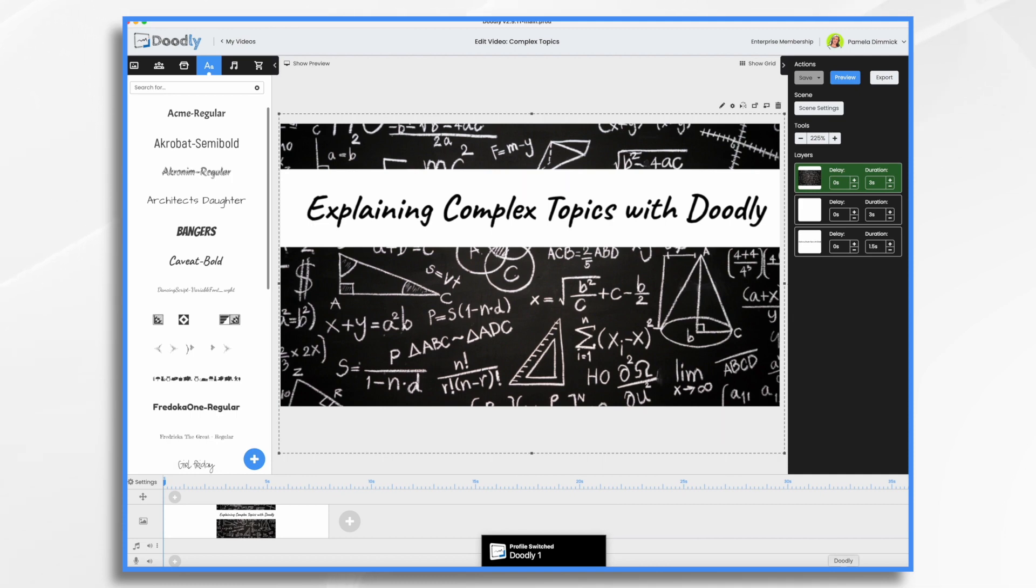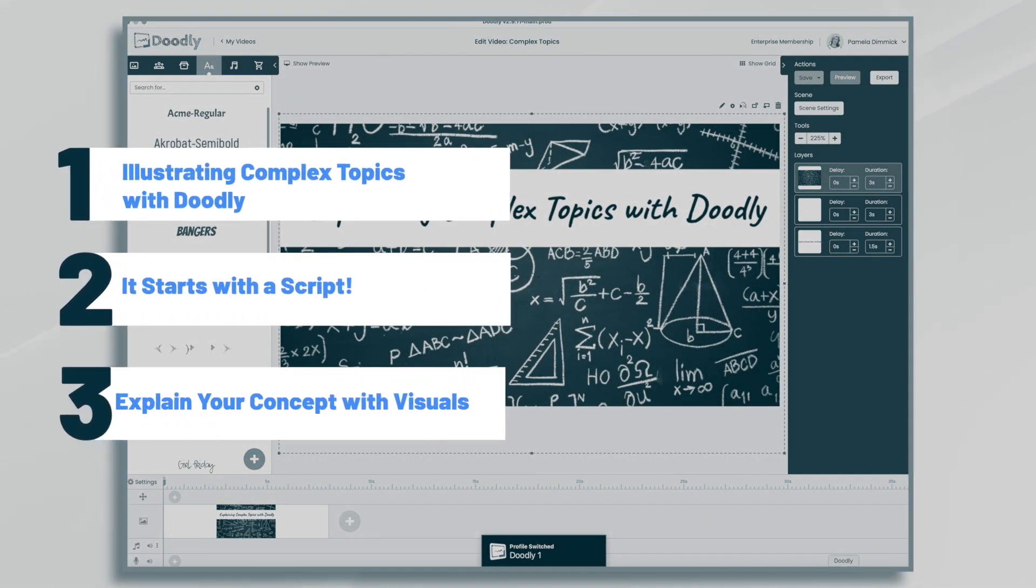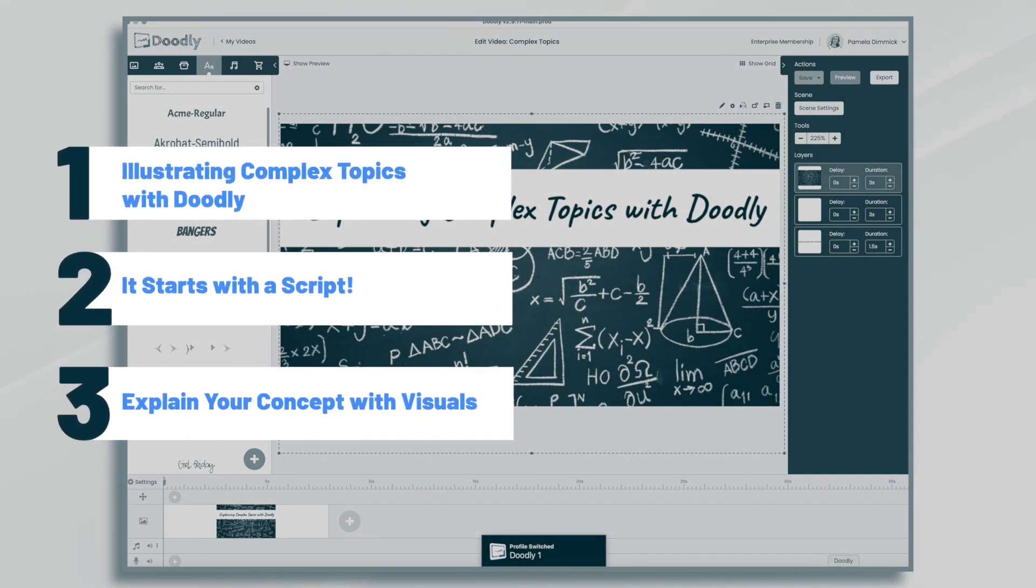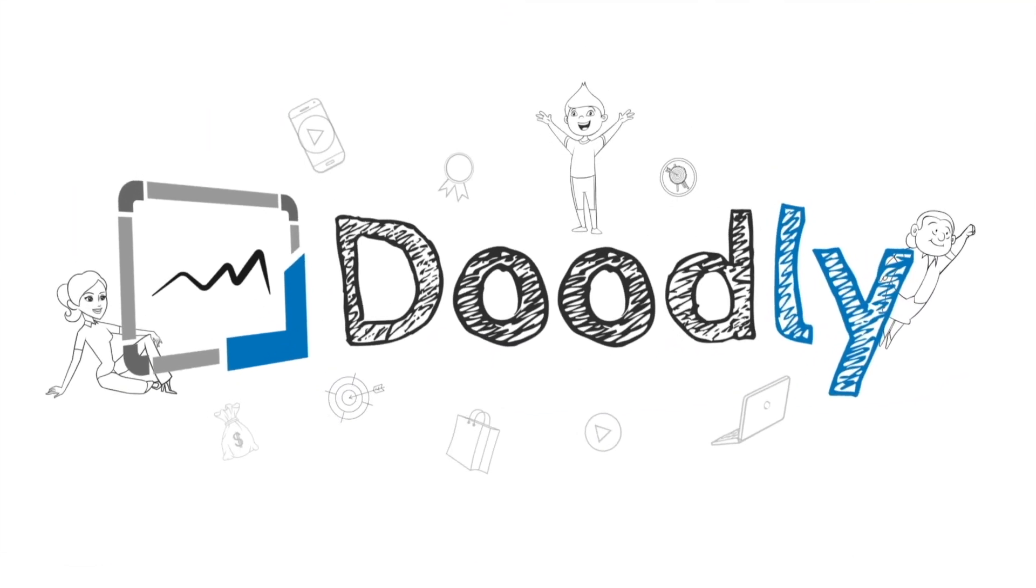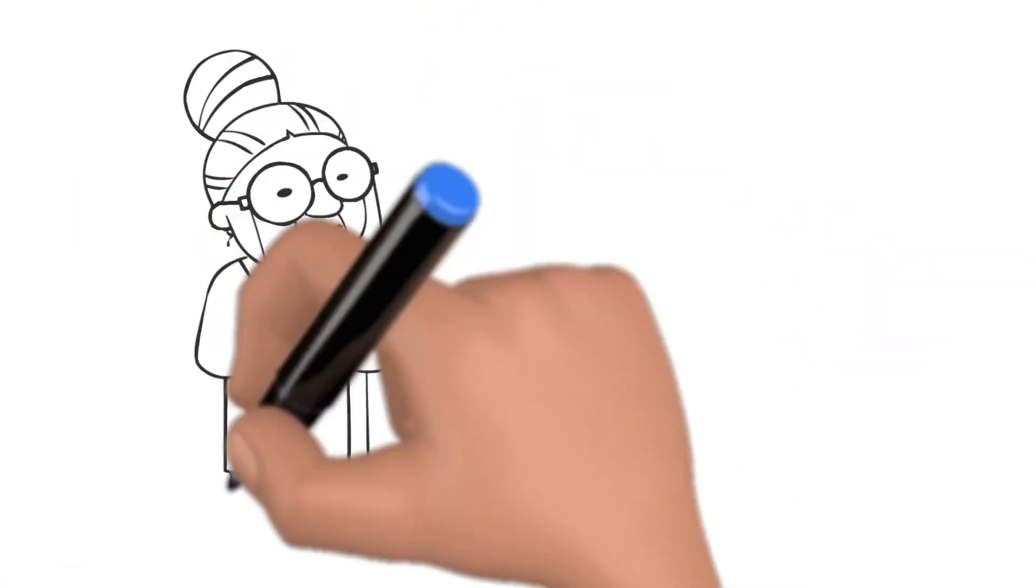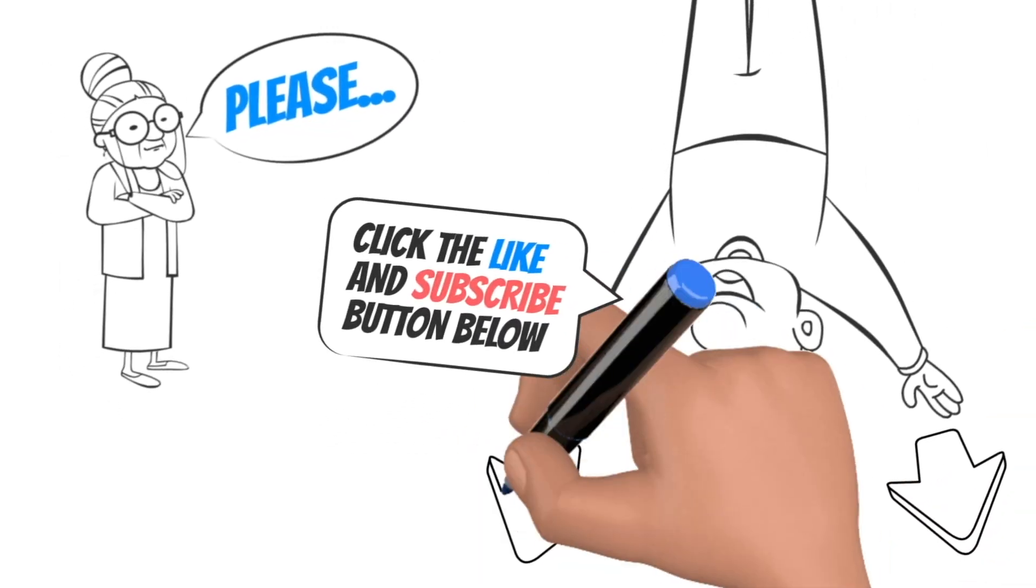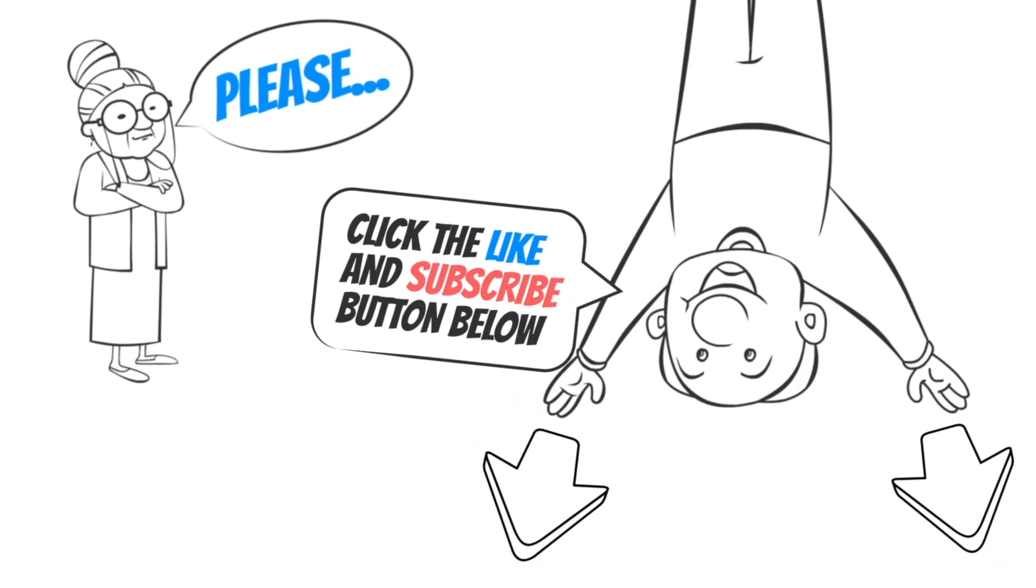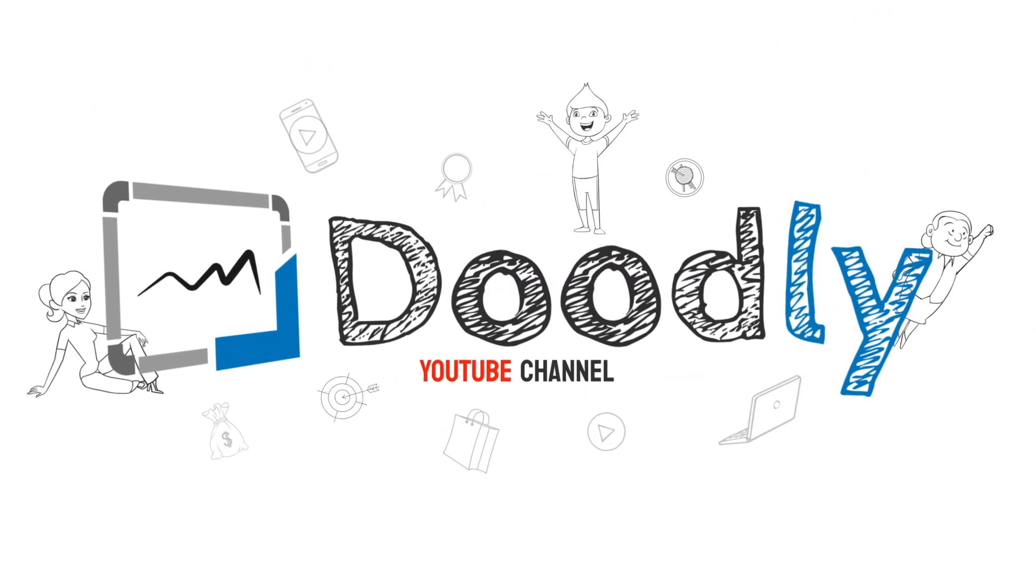Hi, it's Pamela. In this tutorial, I'll show you how you can use Doodly to explain a complex topic. Hey, and welcome to the official Doodly YouTube channel. If you enjoy our content, please click the like and subscribe button below. Now let's get straight to the video.